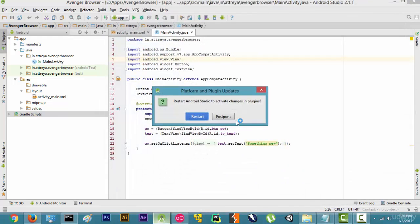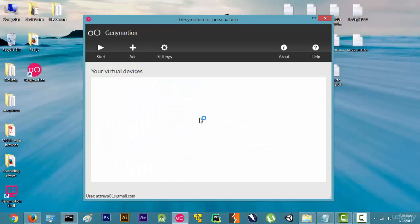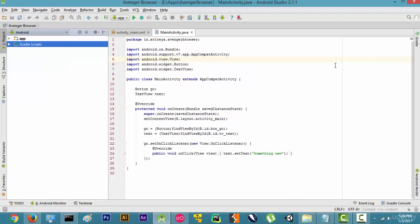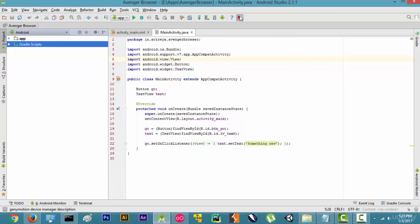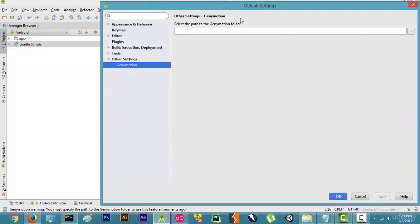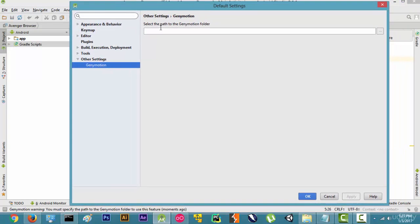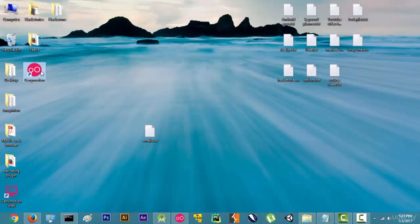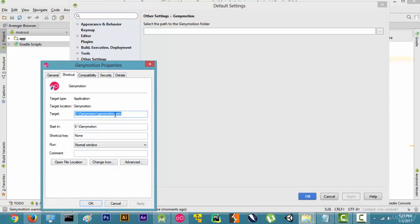We'll click Apply, OK, and restart. Now that Android Studio has been restarted, you will see a new icon — this is the icon of Genymotion. When you click on it, it will open up and ask you to select the path to the Genymotion folder. If you don't know the path, you can go to the shortcut that was created, click on Properties, and the path of Genymotion will be shown there.